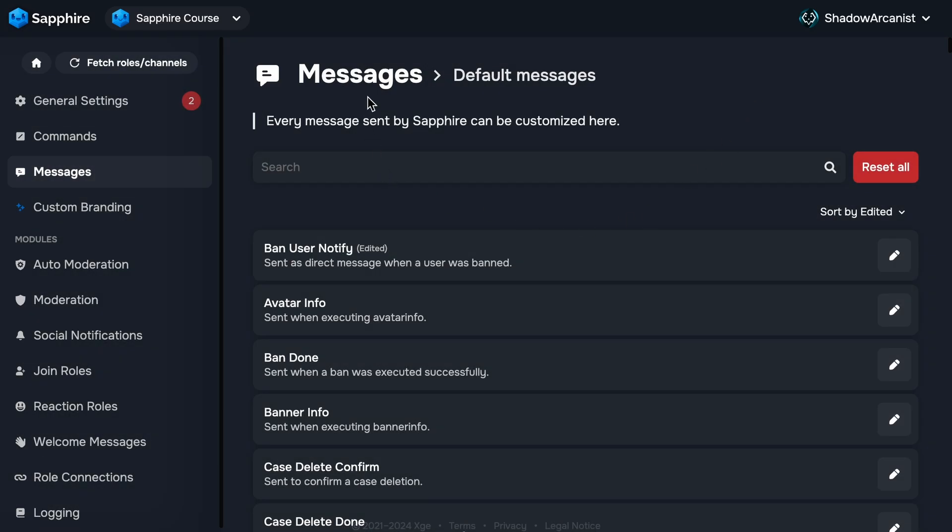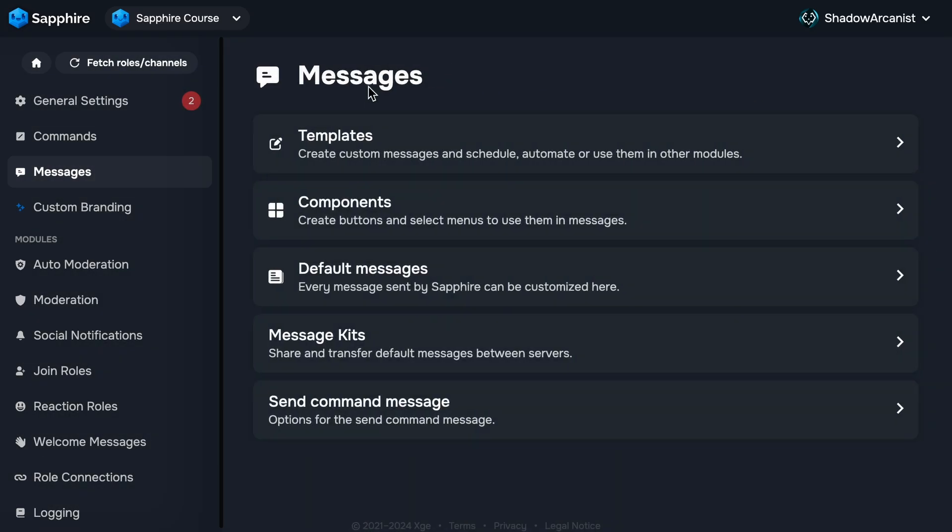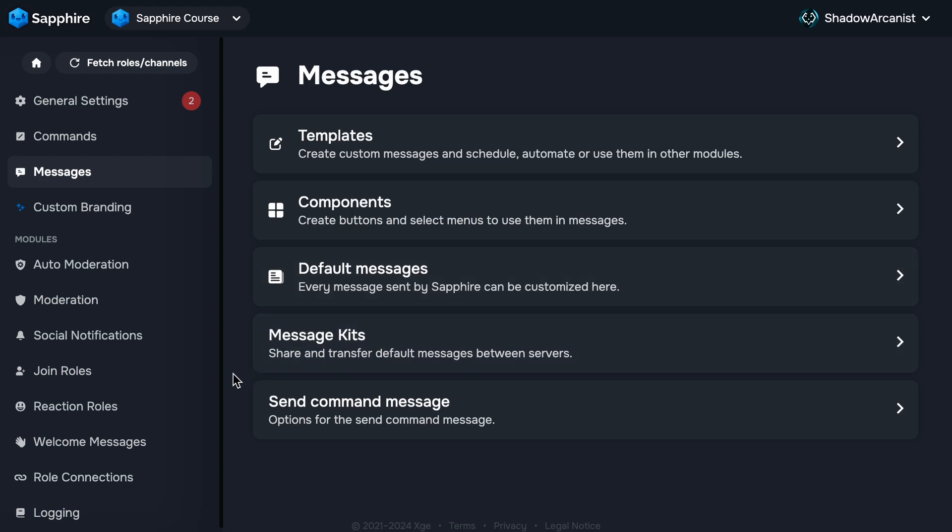That's it for this chapter. This is a pretty big chapter which took around three days to finish. I hope I covered everything about message templates in this chapter. On the next chapter, I'll show you how you can use message components like buttons and drop-down menus.